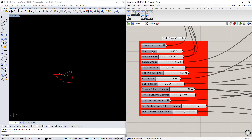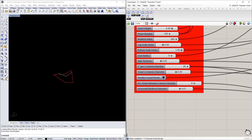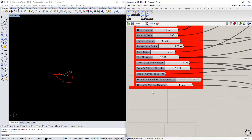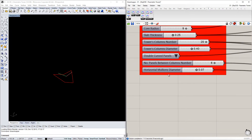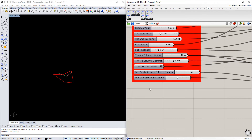From this polyline come the floor height, the floor number, the rotation value of the tower, the top scale factor, the bottom scale factor, the core radius, and more. We are also able to decide if the final glass will be single or double curvature glass panels.